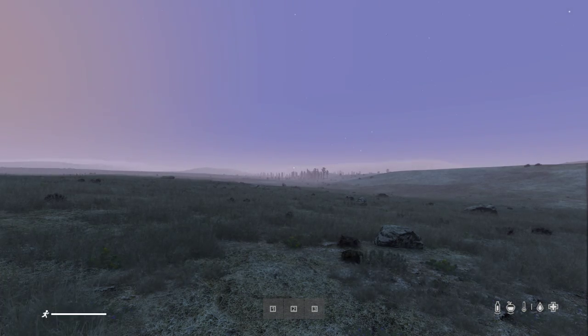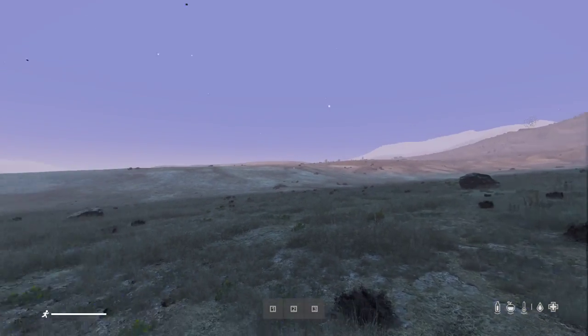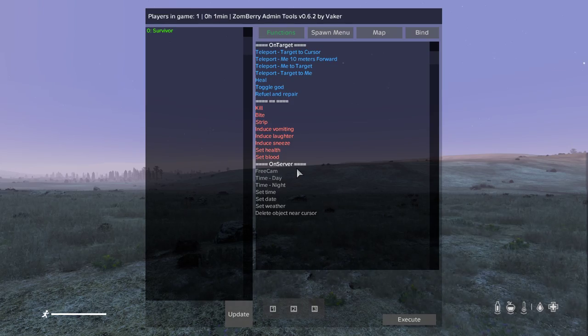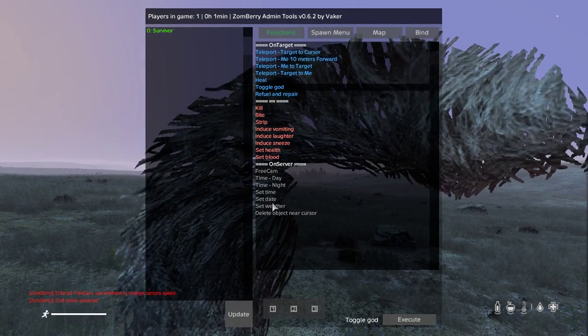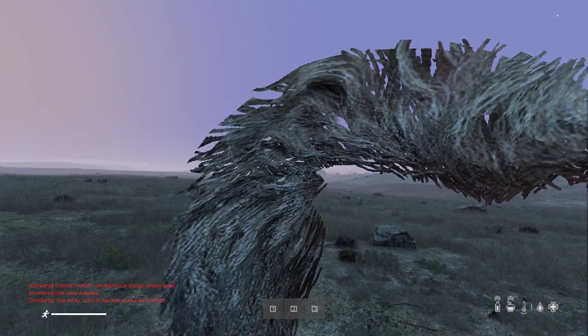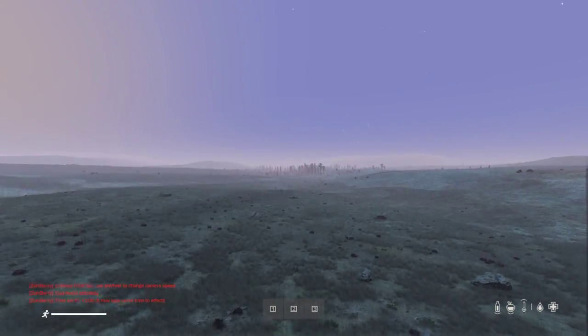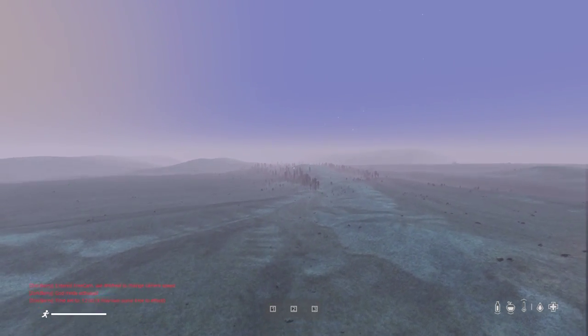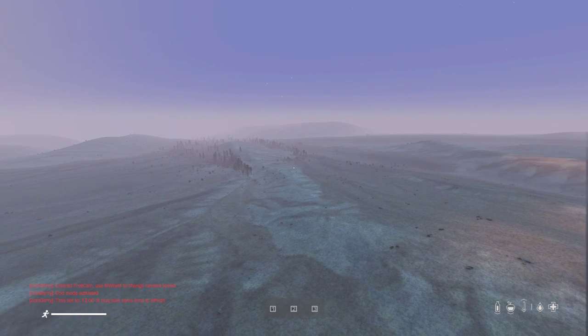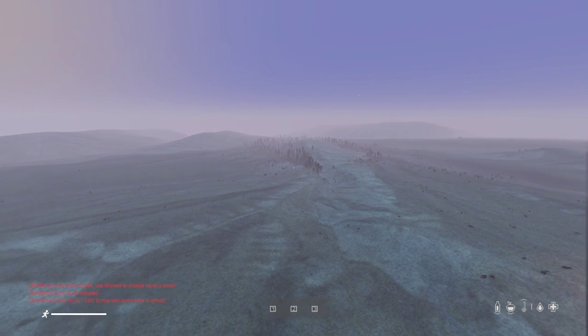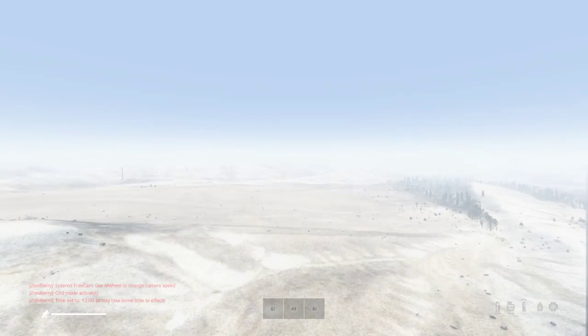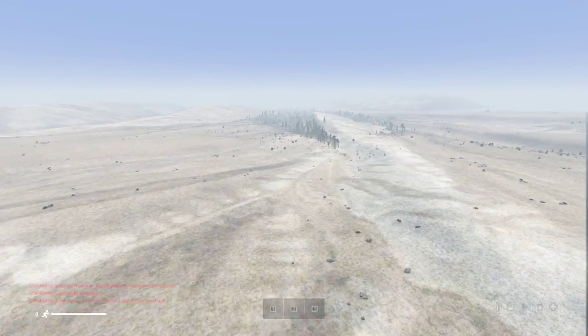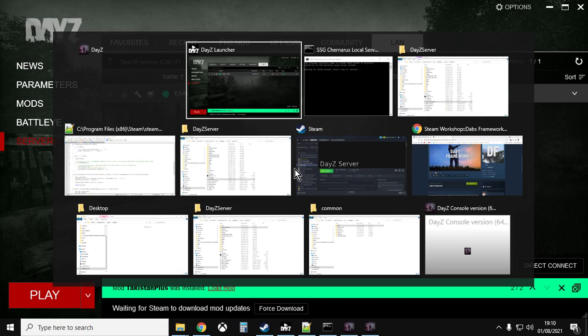There we go, so we're in Takistan. I can press O, free cam, toggle god, I'll tell you, let's make it fly up and have a look around this desolate landscape which is probably going to go pop in a minute and get incredibly bright. There you go. That really is an amazing desert landscape.